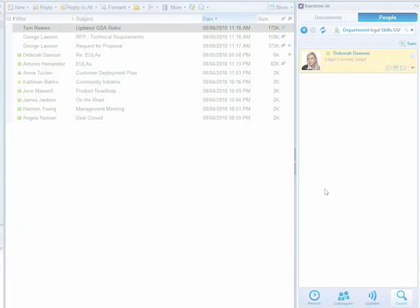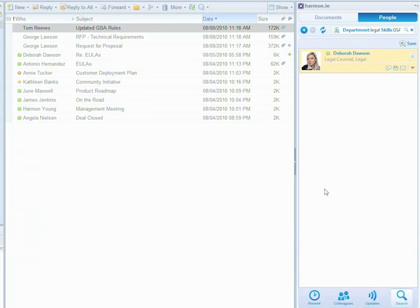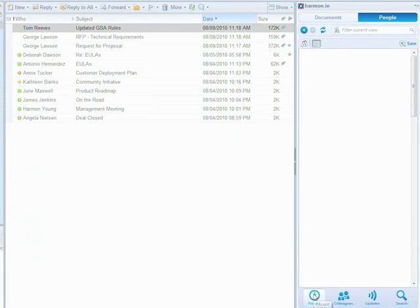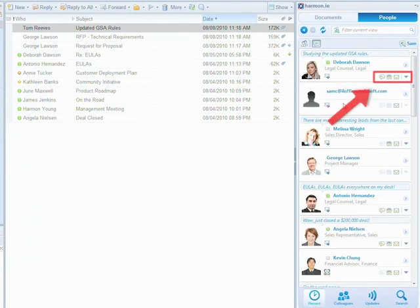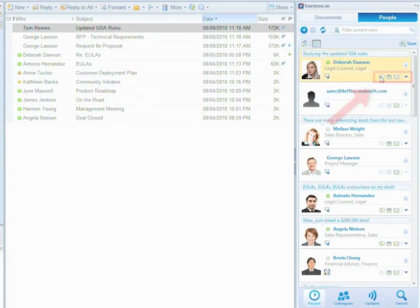Since we are pressed for time and I want to let Debra know that this is urgent, I decided to ping her over IM. I just sent Debra an email, so my recent view will list her as one of my recent interactions. From here, I can initiate a voice or video call, send email or start an IM session with Debra.